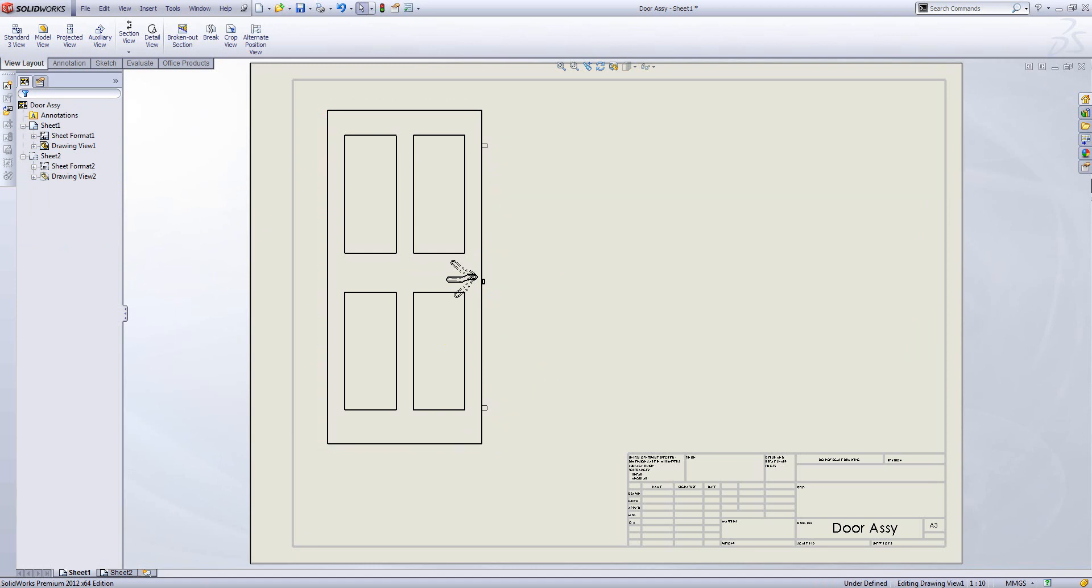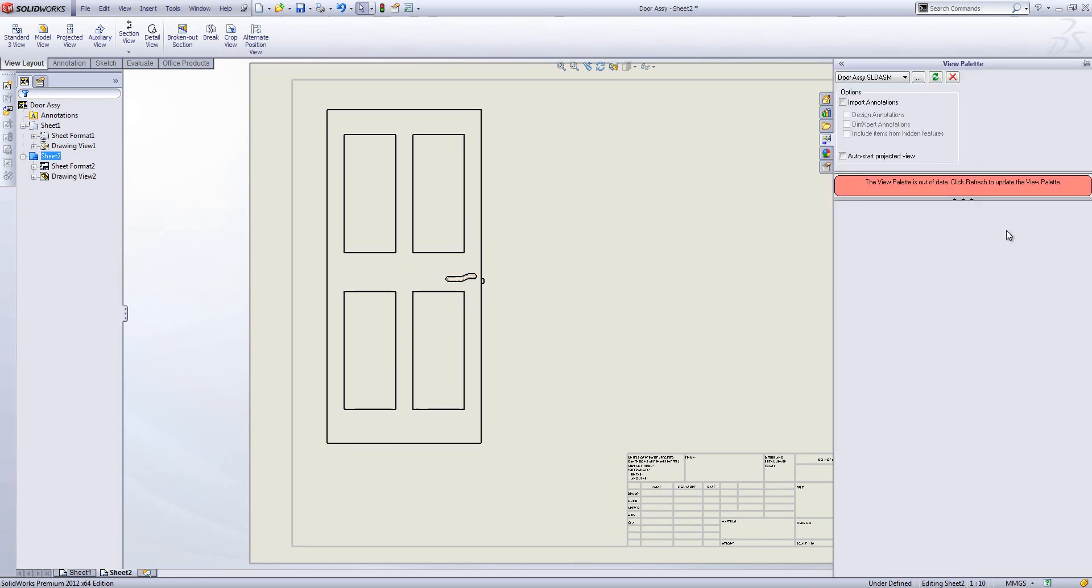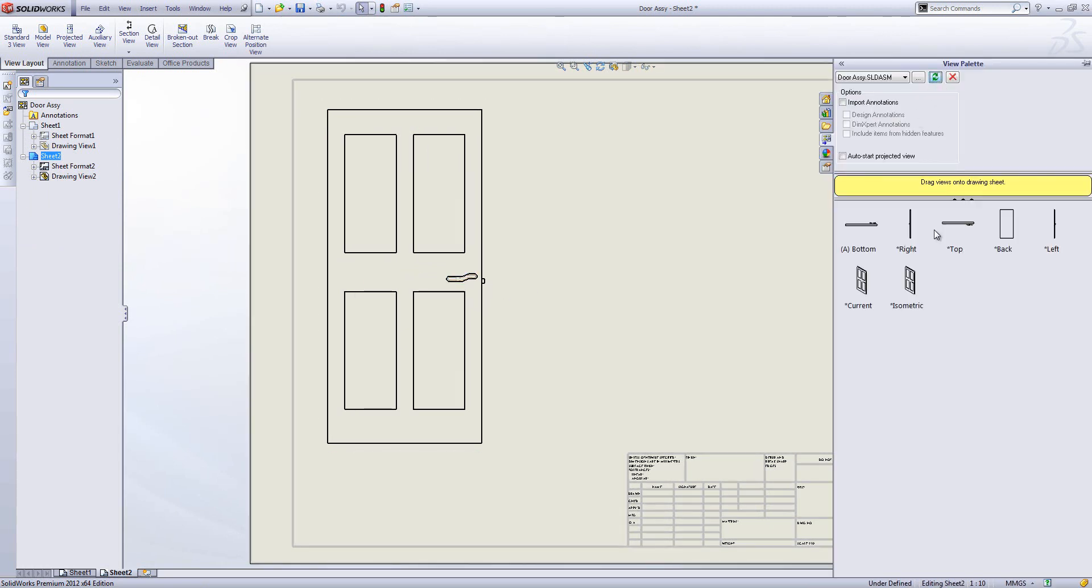So what we can do is also show the different configurations individually. We have here our default configuration and we can drag in some other views.